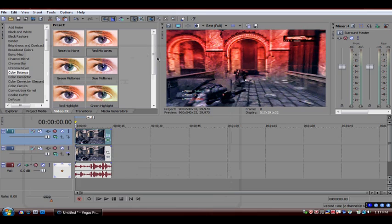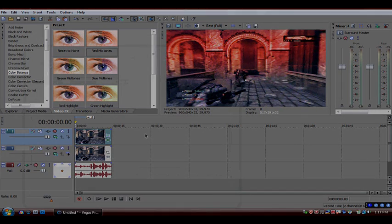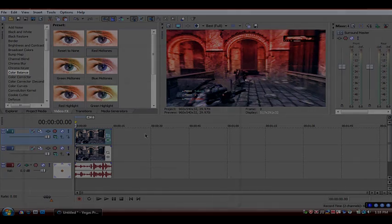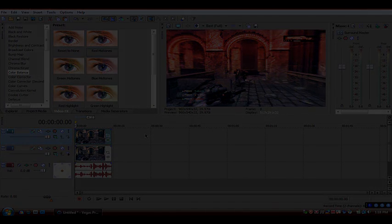So yeah, that's basically it on the color gradient. So comment at the bottom if you have any questions. And comment, rate, subscribe. Peace.